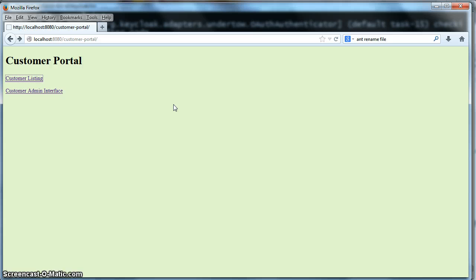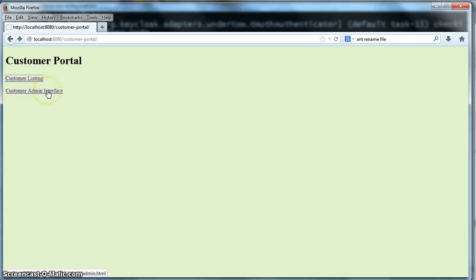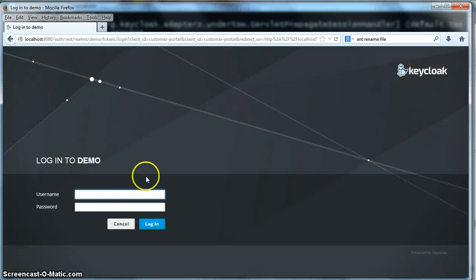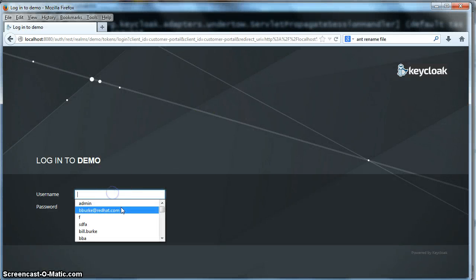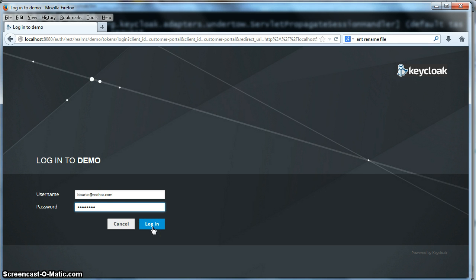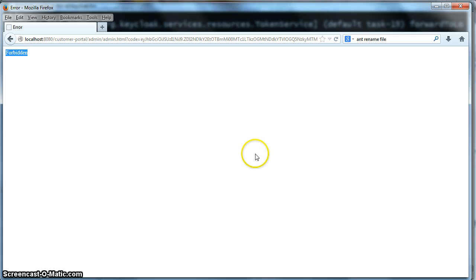Okay, there's one last thing I want to show you. Let's go back to the welcome page of the customer portal. This link right here, customer admin interface, it's actually another secured area of the customer portal site, but it's secured by the admin role. When I click on that, you'll see that because we're logged out, we'll be asked to log in again. But when I click login here, because VBurk does not have those credentials, the admin credentials, we'll get an error message that it's forbidden to do that. So that's it.